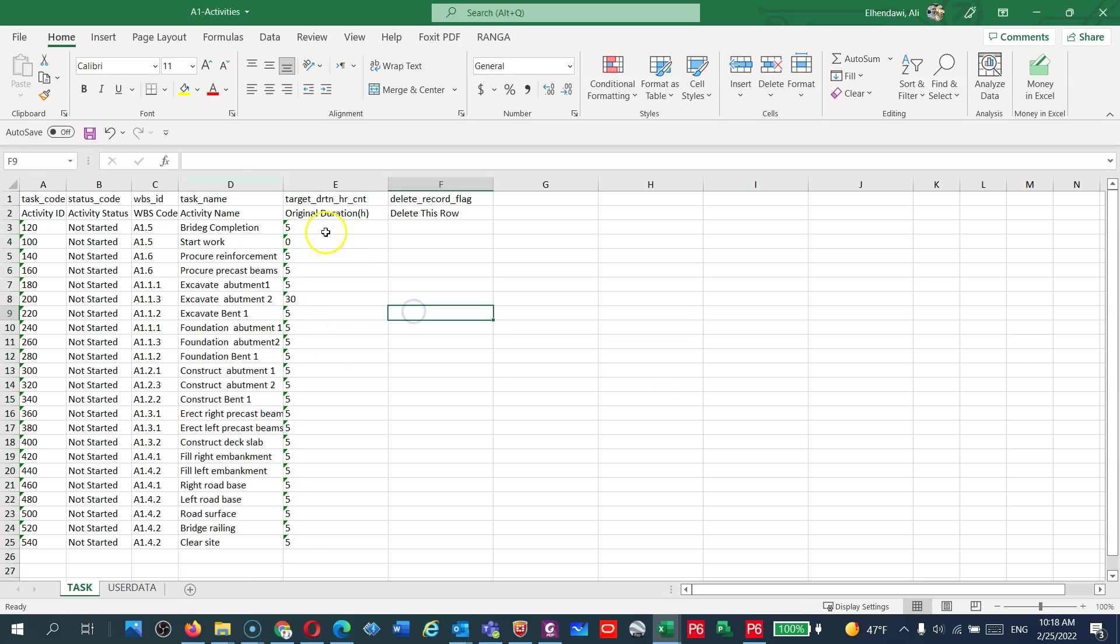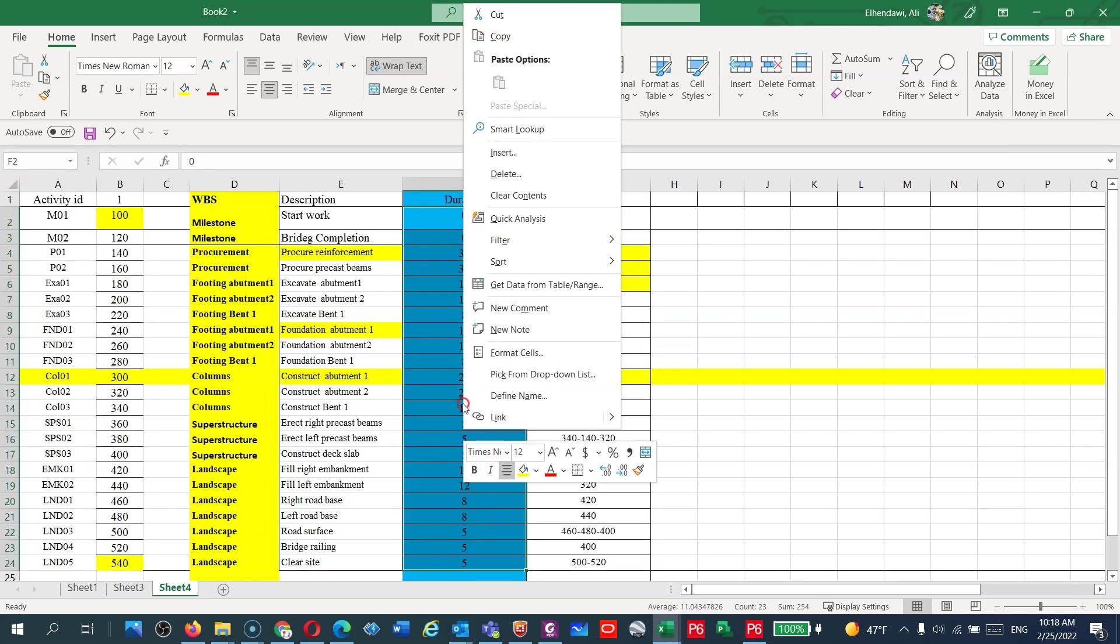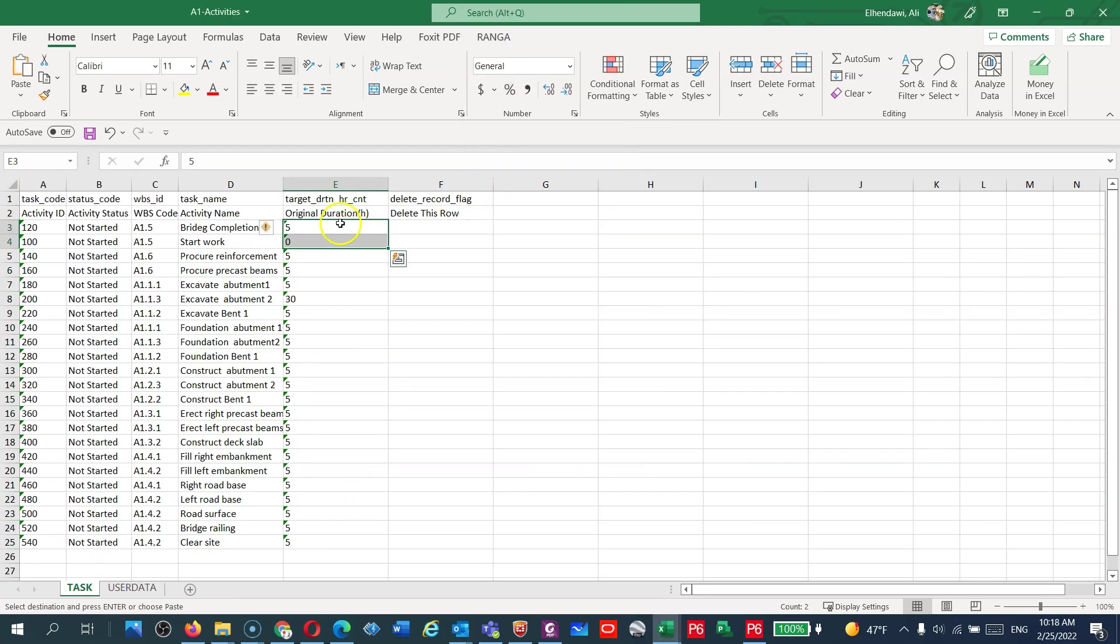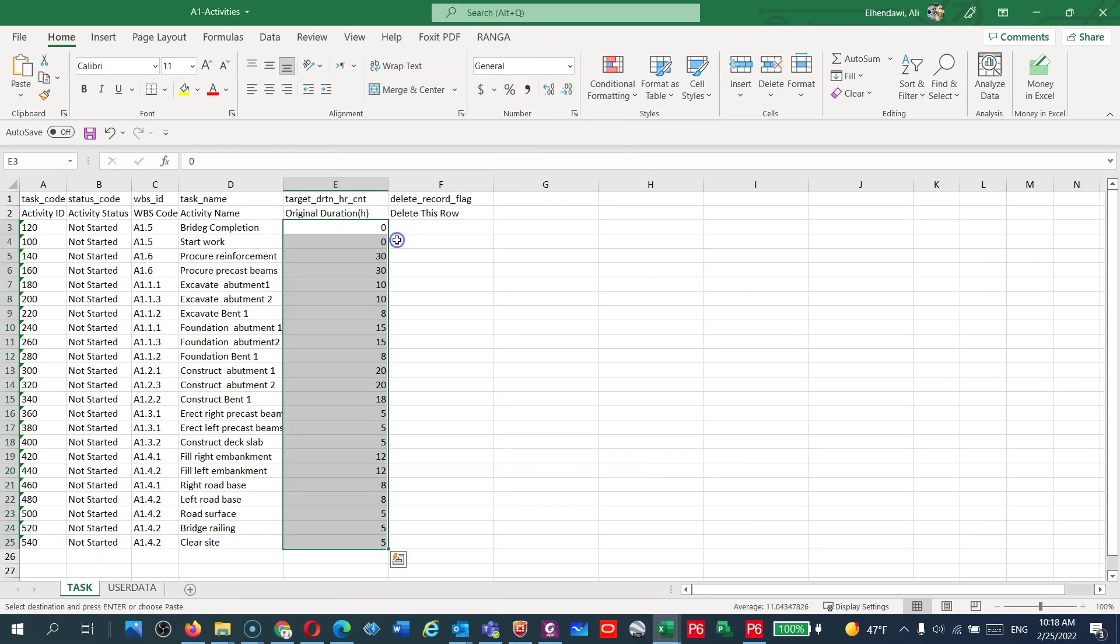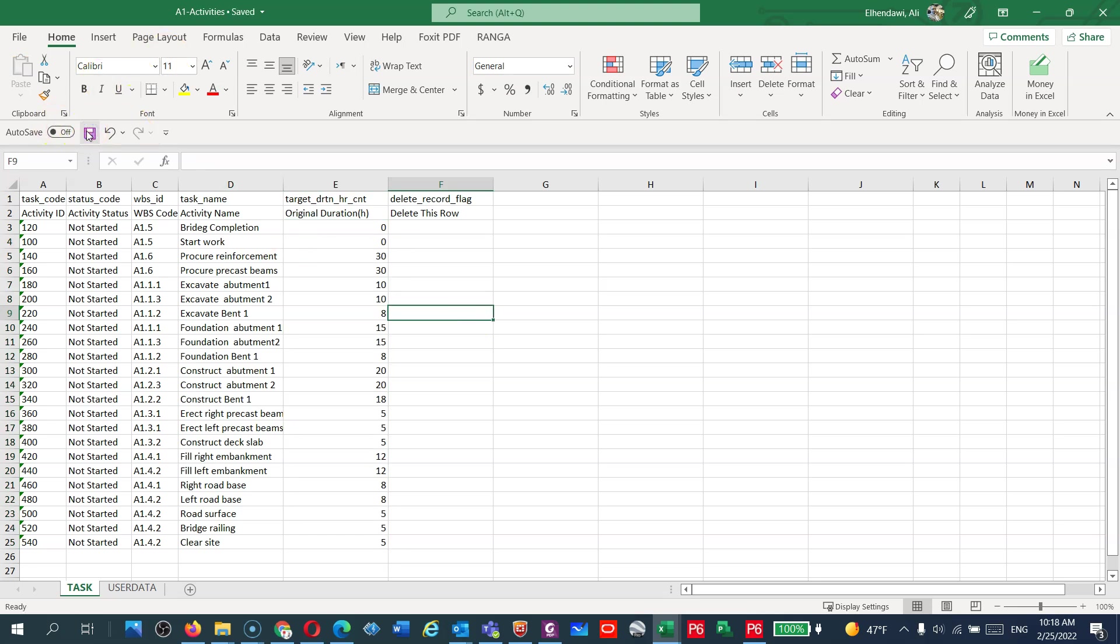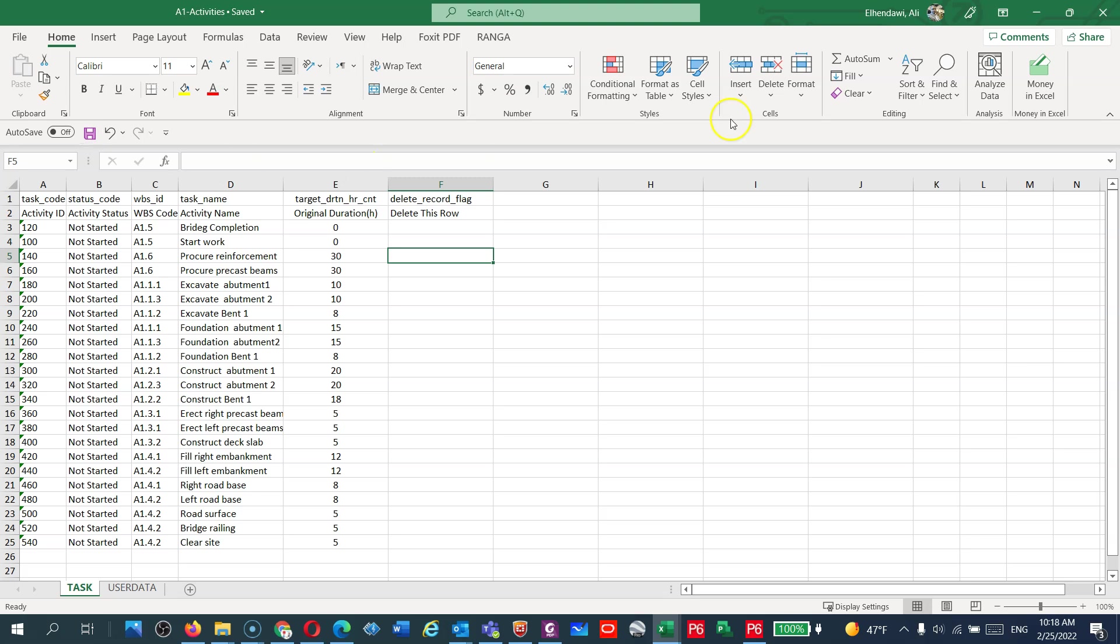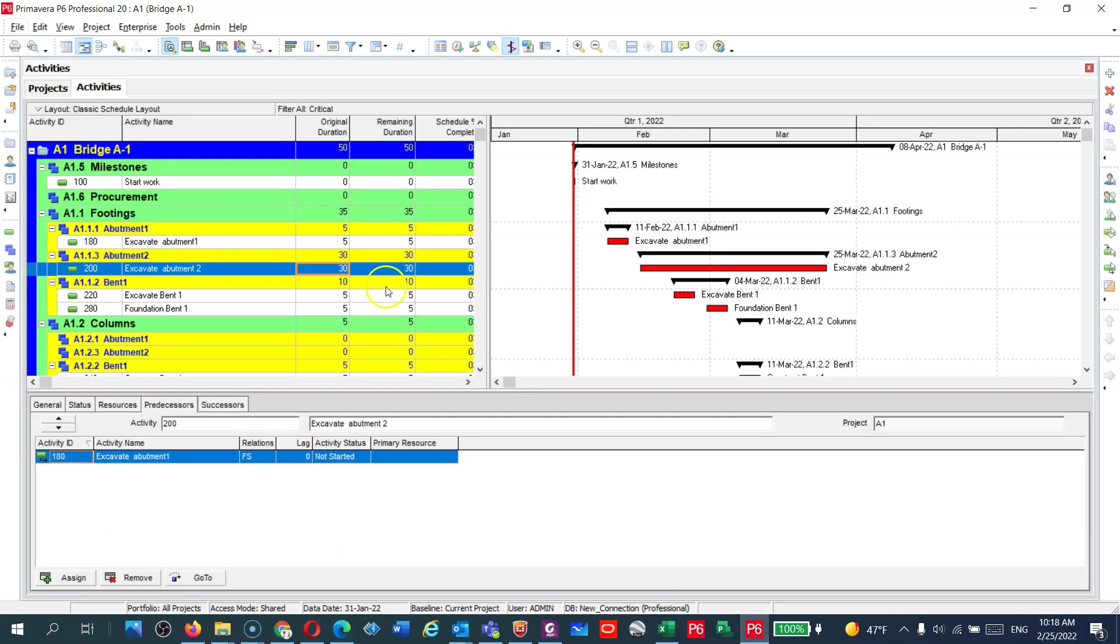What I'm going to do is copy and paste the durations that I have here into the Excel file like that, and then I will save it. So now you've added all the durations. You can just copy and paste that in one second. After that I will close the file and go to P6.